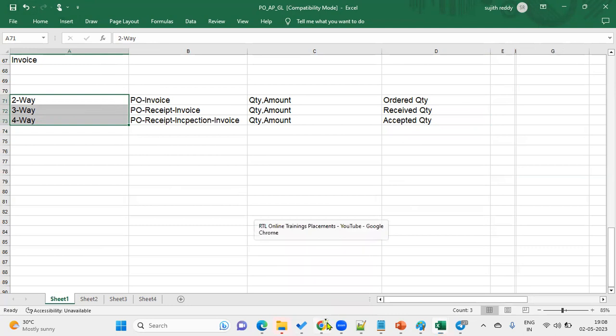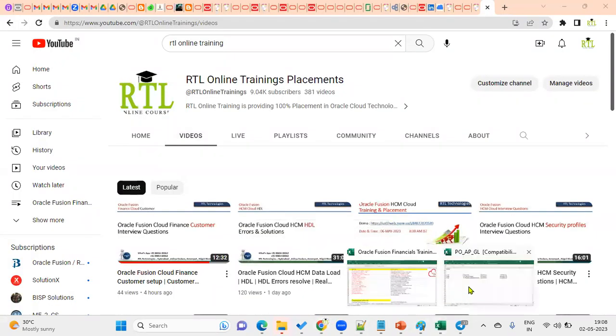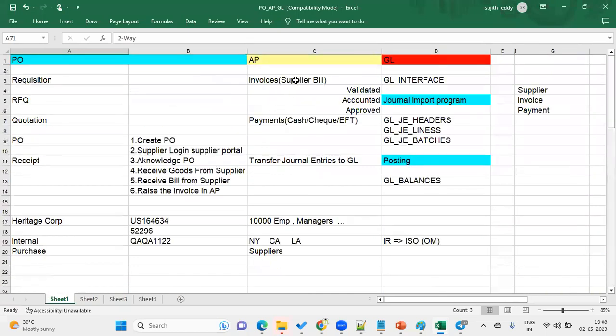As a finance consultant, we should be clear about the two-way, three-way, and four-way matching concepts. While creating the PO, according to that, the invoice will be raised in the accounts payables module. That's the cycle information we should know clearly. Then they'll go in-depth into the AP module — invoice types, accounting entries when you create an invoice, accounting entries when you make a payment, accounting entries for credit memo, and pre-payment invoice.